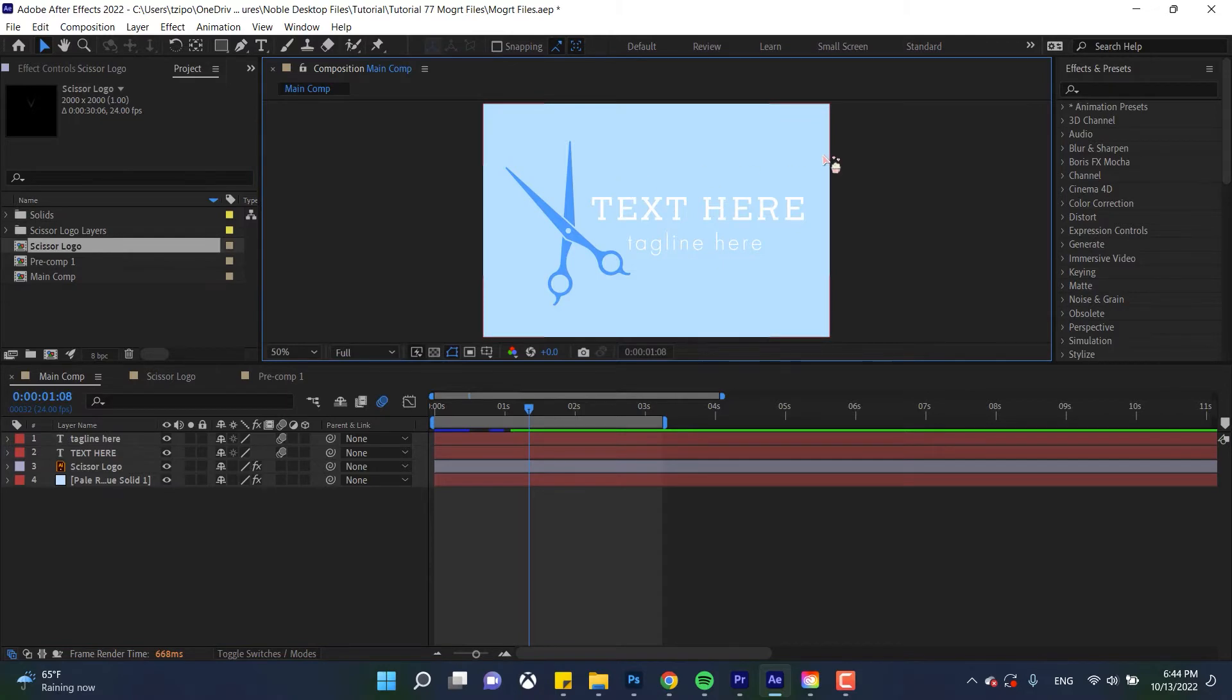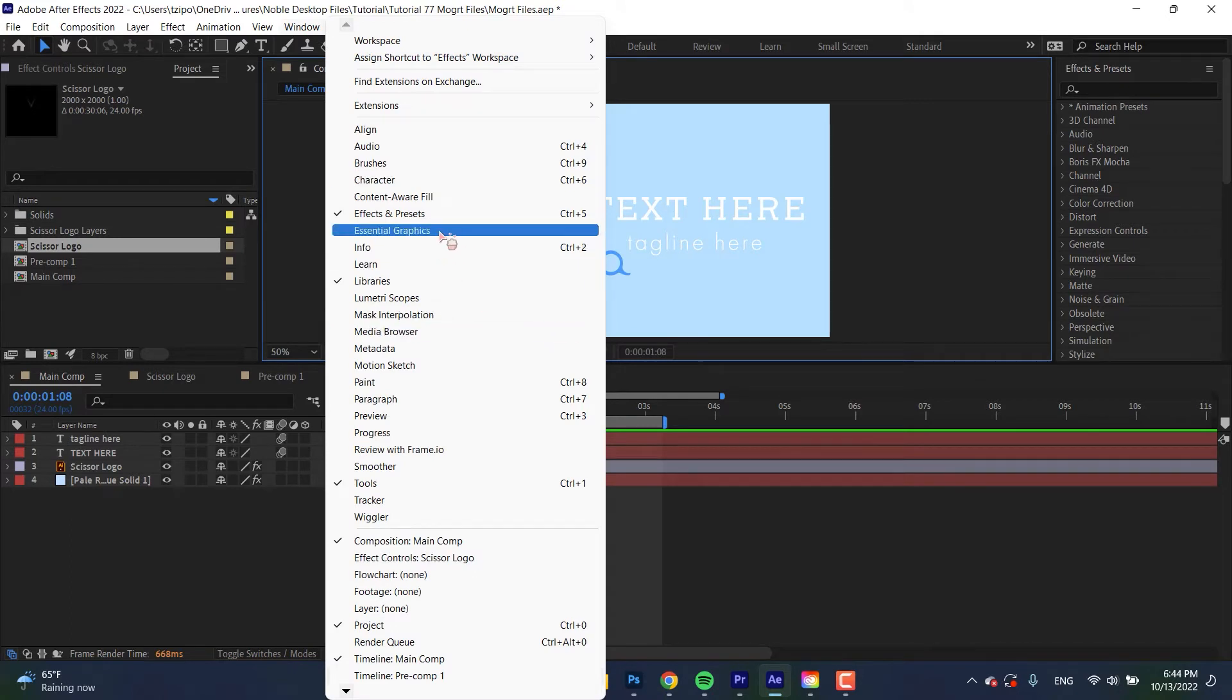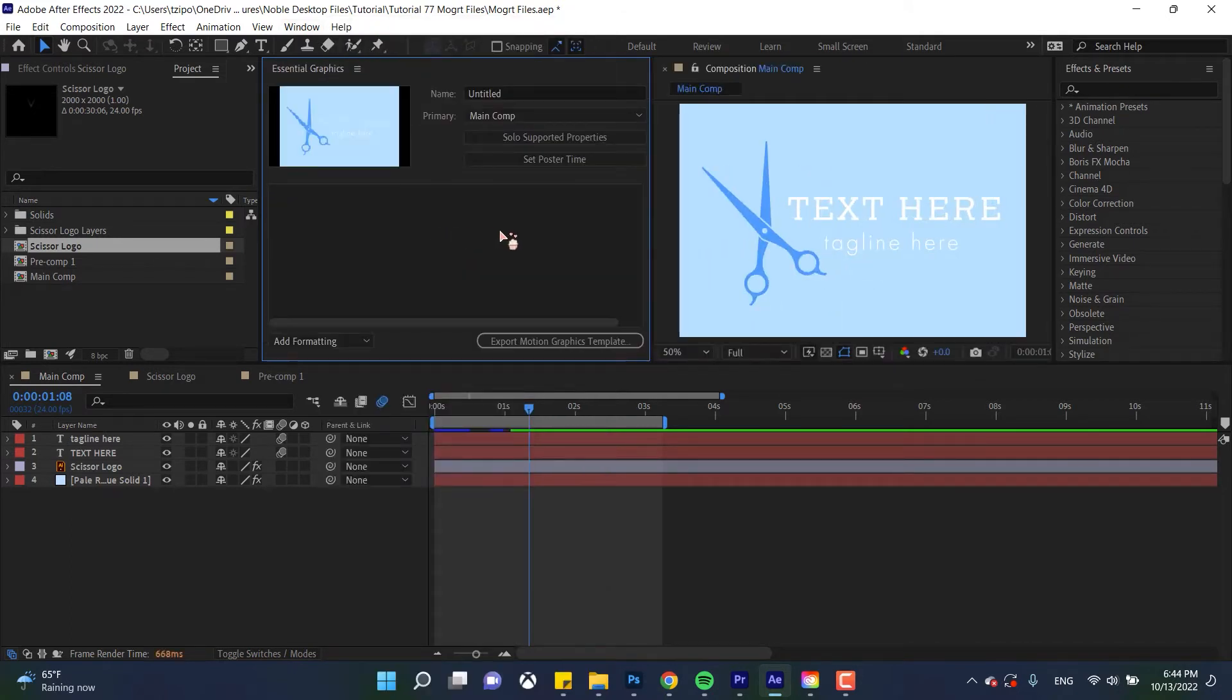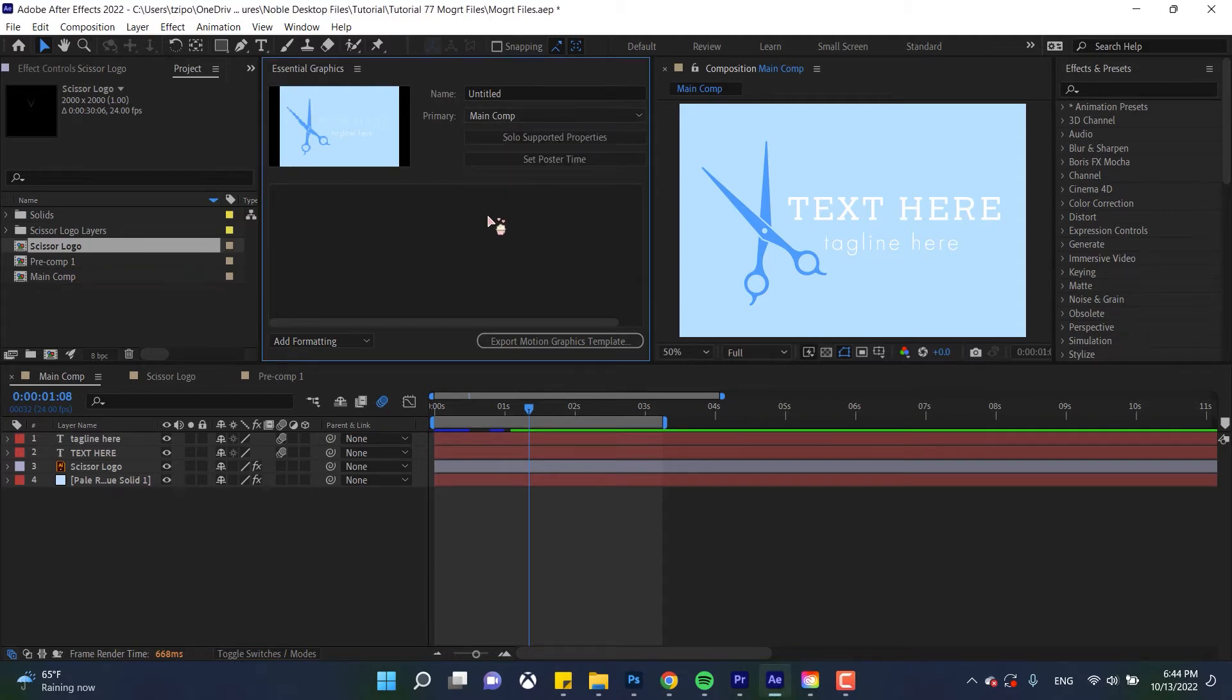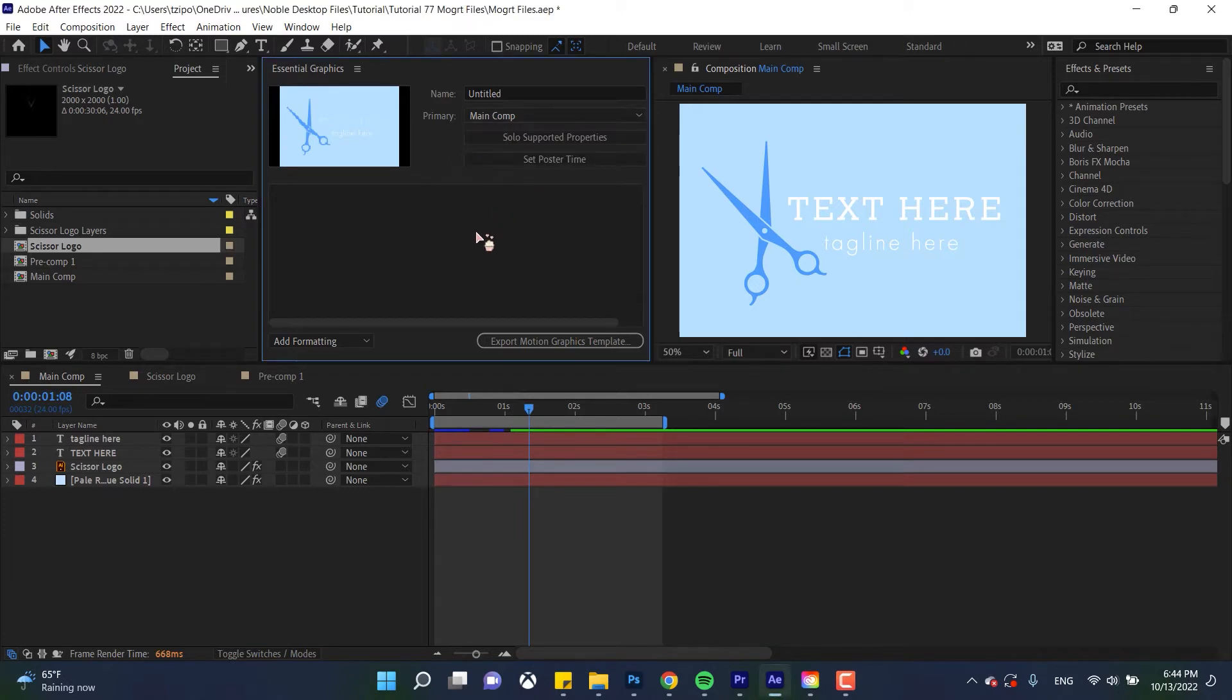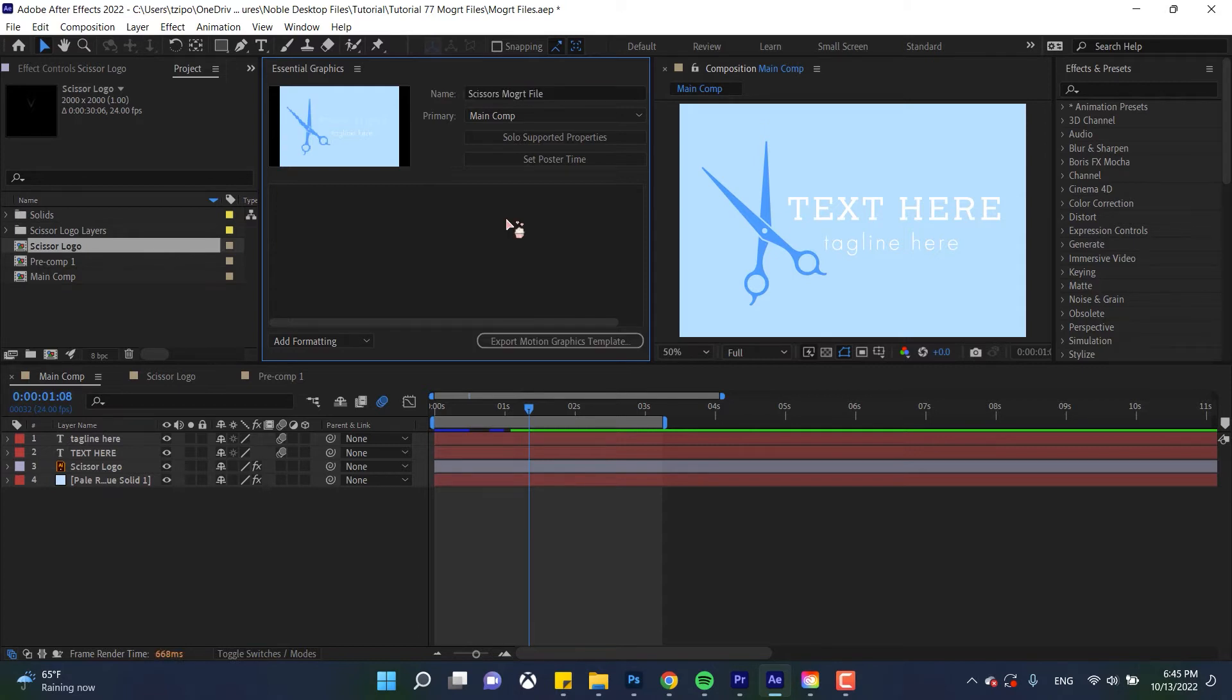So the first thing that we're gonna be doing is let's open up the essential graphics panel. So let's head over to window and essential graphics. The first thing that we do here is we're gonna make sure that it's set to main comp. So it's gonna be drawing on the main comp where we are right now for its properties. So let's name this template scissors MoGRT file. We're gonna be explaining the other buttons in the panel over here as we go along.